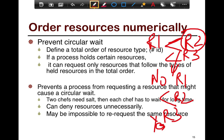What this does is essentially prevent a process from requesting a resource that may cause a circular wait. The challenge is that it can deny resources unnecessarily — if no one cares about R1, why deny a task from acquiring R1 if it already has R2? It may also be impossible to re-request the same resource if you order all resources on a global order.